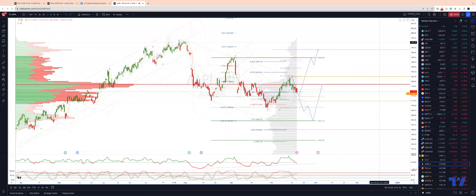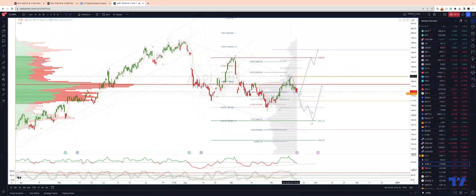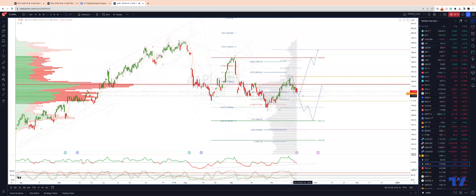Welcome traders to another Tick Mill TradingView update with me Patrick Mundley. I want to update the Apple view — last time out we were monitoring this trend channel resistance at the 182 handle. We got rejected from there, we didn't get the upside break, and now we're heading down towards our key support area that we talked about in the last update.